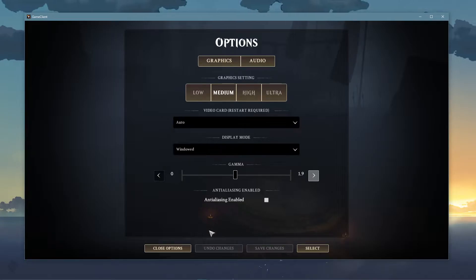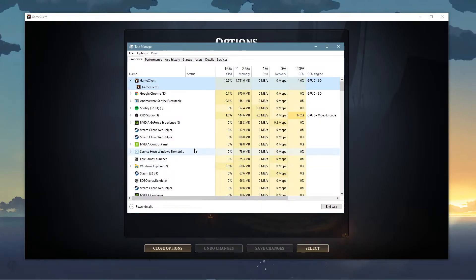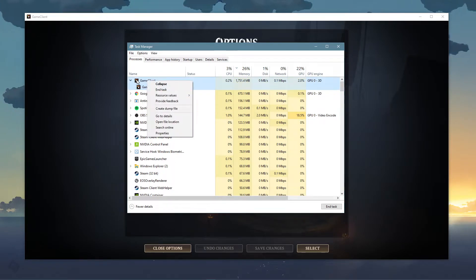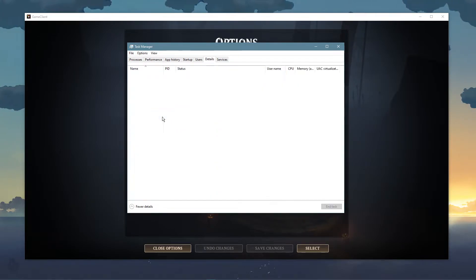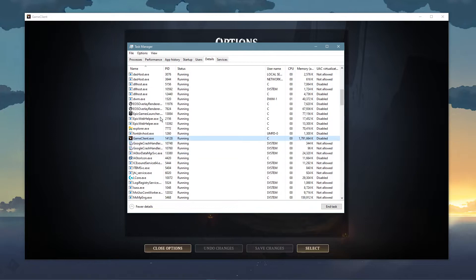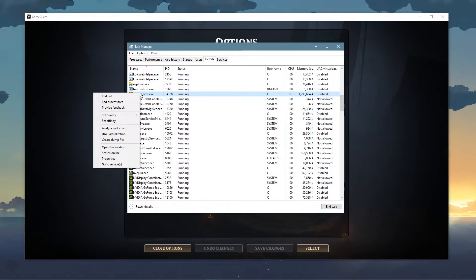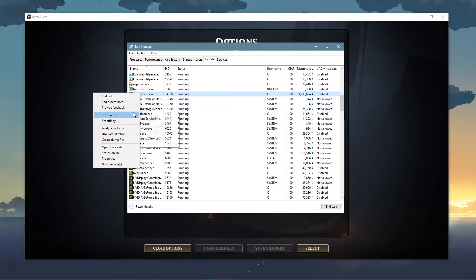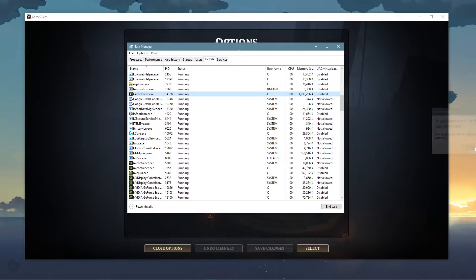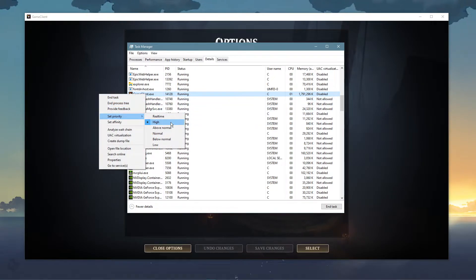When this is done, leave the game running and open up your task manager. Here, in the Processes tab, right-click Game Client and select to go to Details. In the Details tab, the Game Client.exe application should be highlighted. Simply right-click it and set the priority to High.